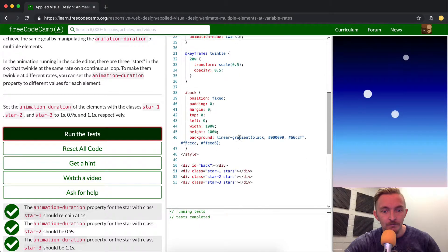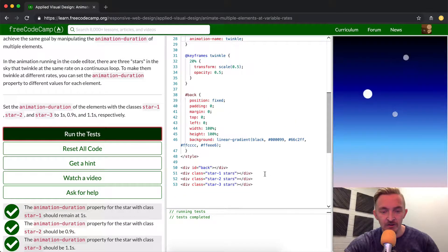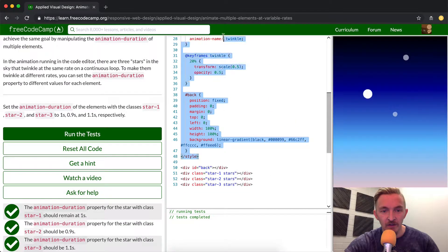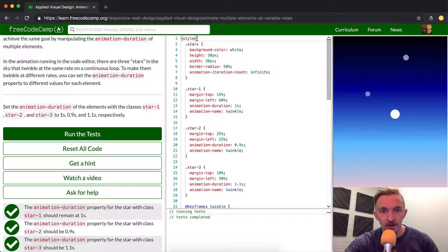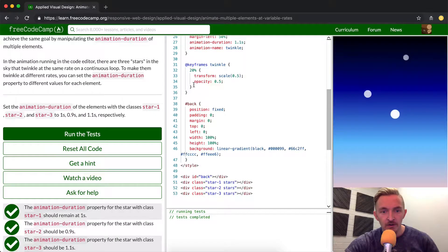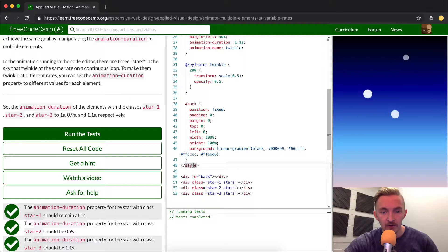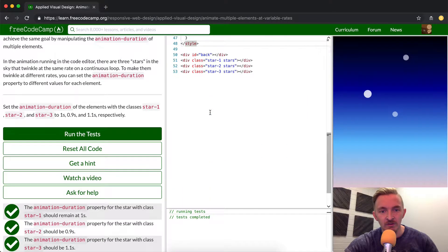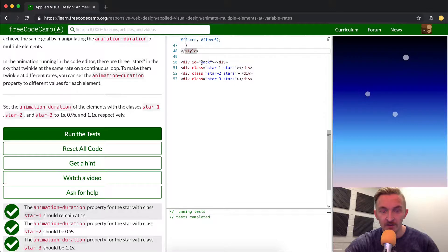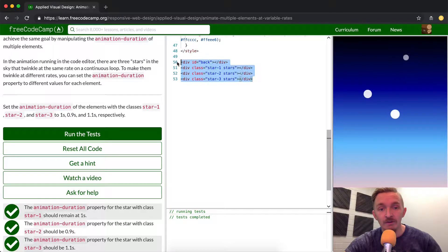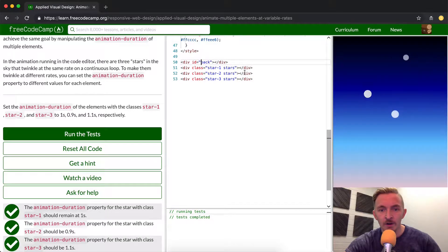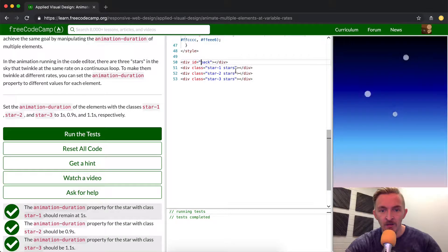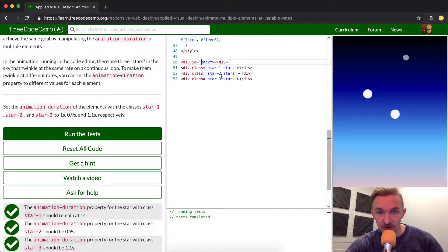Let's start at the CSS. Everything in between these style elements is all CSS. The CSS is the cascading style sheet which styles this HTML. The HTML is very simple - we have one, two, three, four elements. We have a back element and then we have three stars elements.